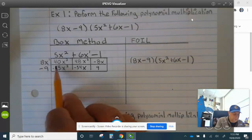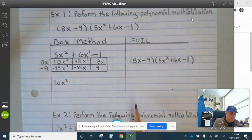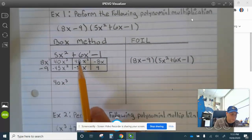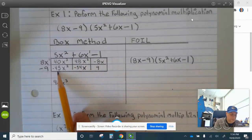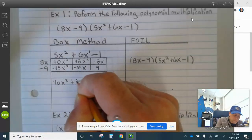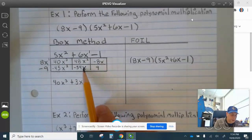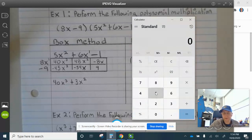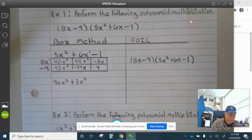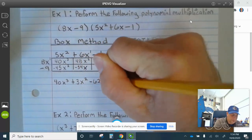So now we combine terms. We have 40x cubed — there's nothing to combine with that. Here we have 48x squared and negative 45x squared — same exponent, so we combine: 48x squared minus 45x squared is plus 3x squared. Then we combine the x's: negative 54x and negative 8x. 54 minus 8 is 62, so minus 62x.